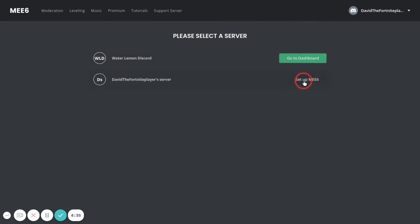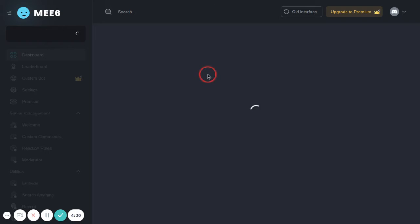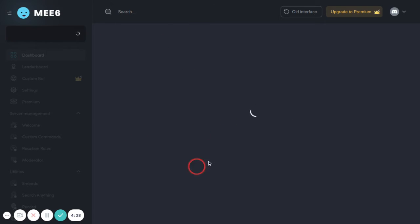Then you want to put whatever server you want. So once this loads here...